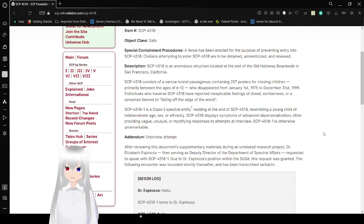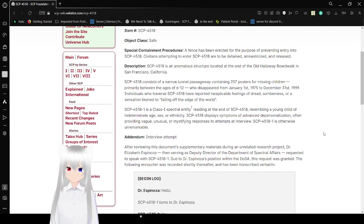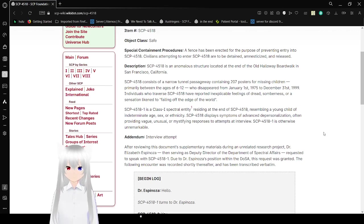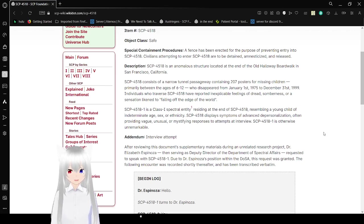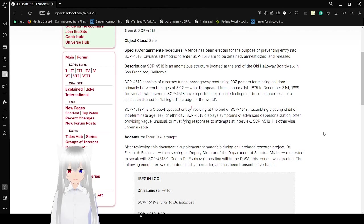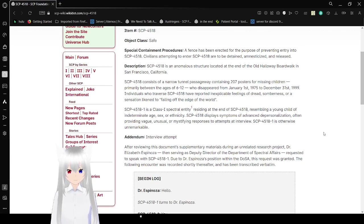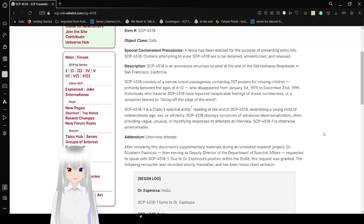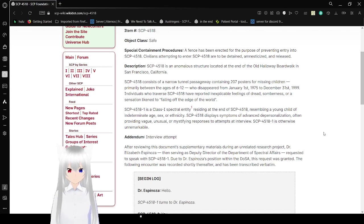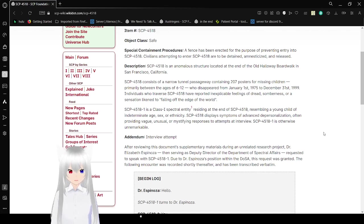Description. SCP-4518 is an anomalous structure located at the end of the old Holloway Boardwalk in San Francisco, California. SCP-4518 consists of a narrow passageway containing 207 posters for missing children, primarily between the ages of 6 to 12, who disappeared from January 1st, 1975 to December 31st, 1999. I did not read the year on the first one. My bad.